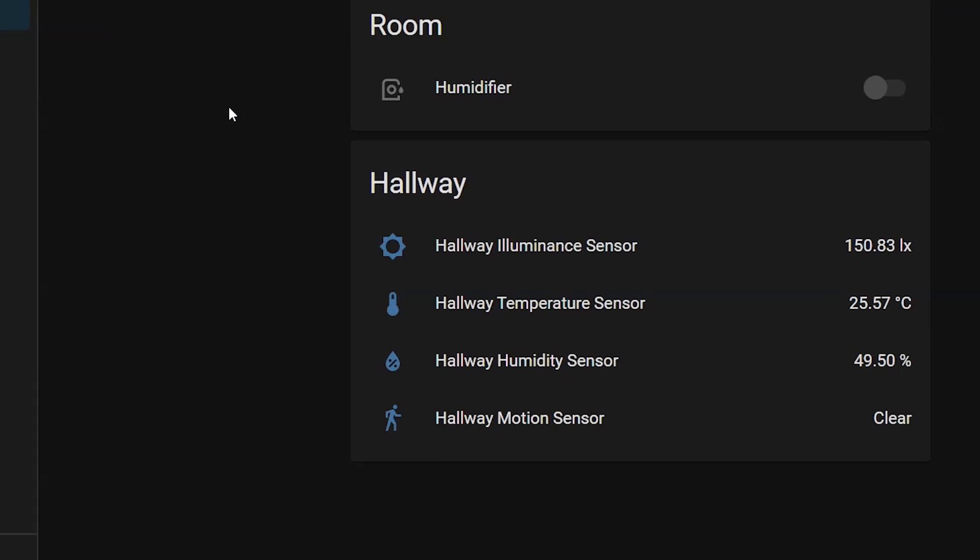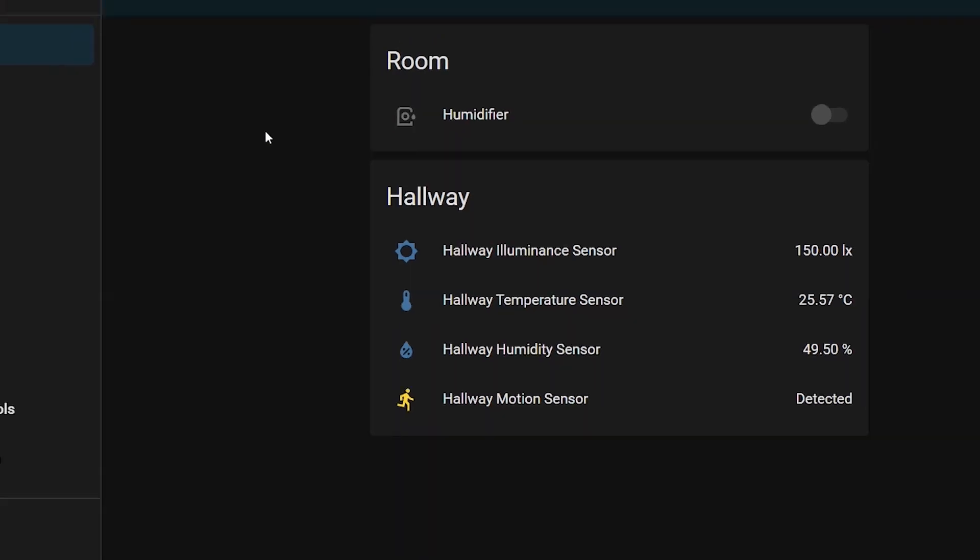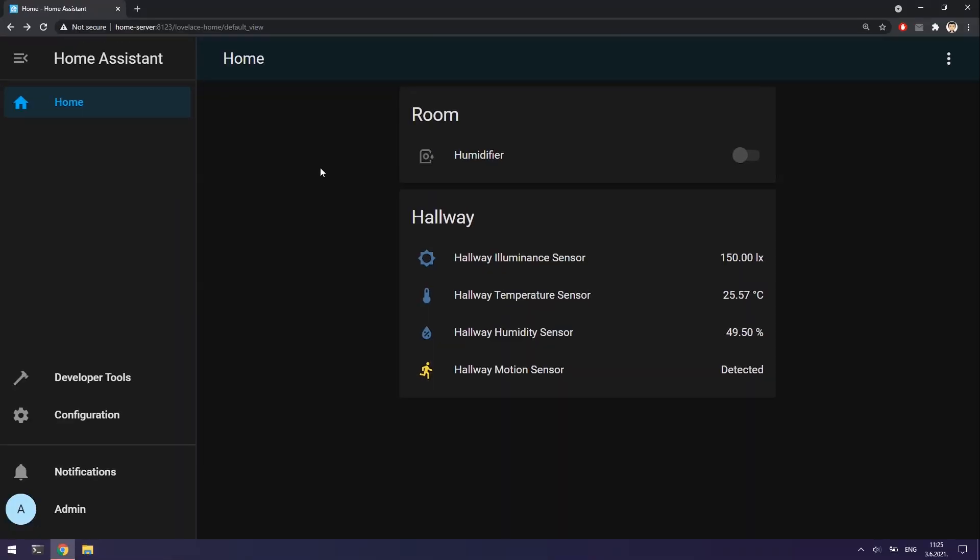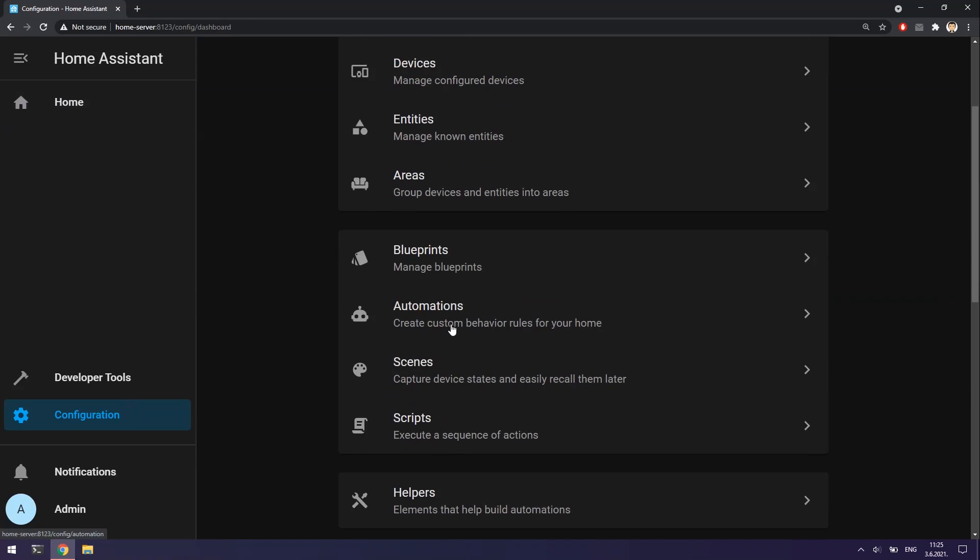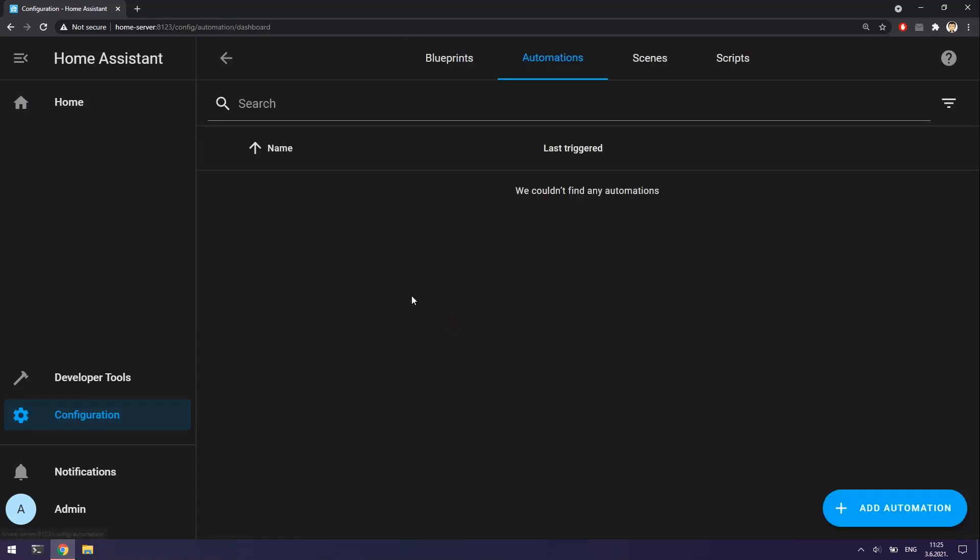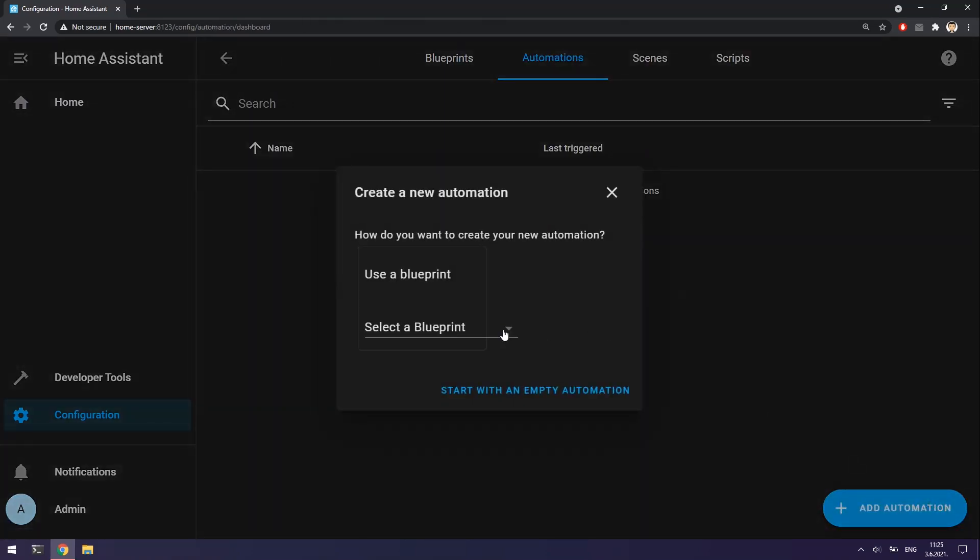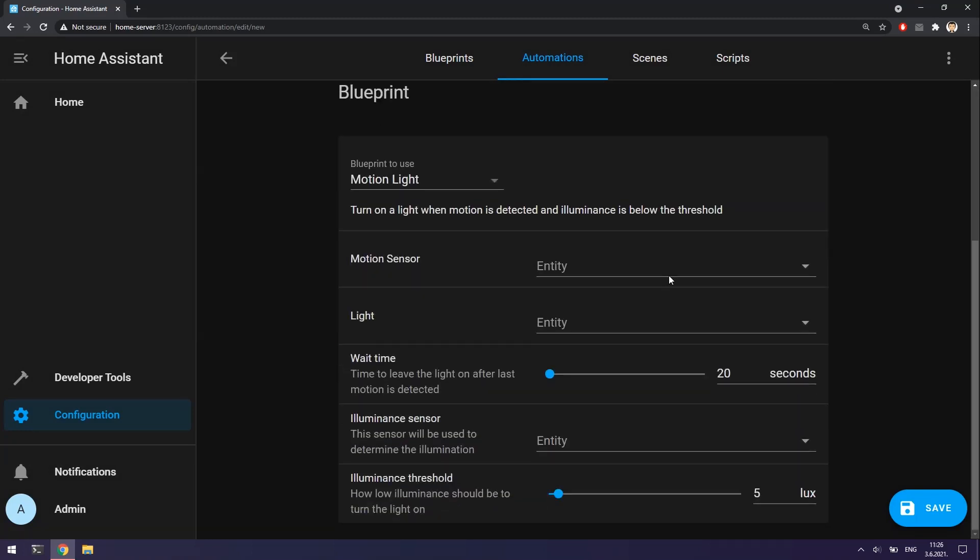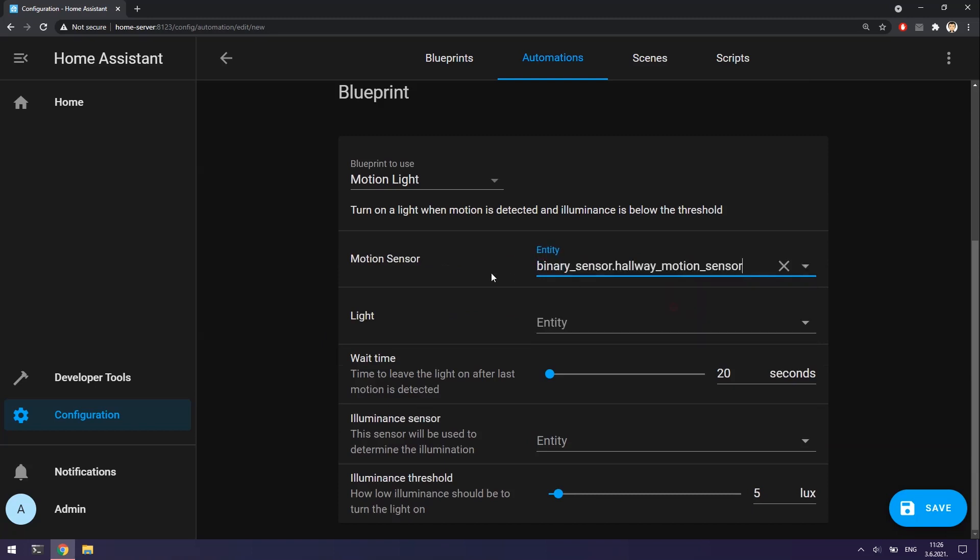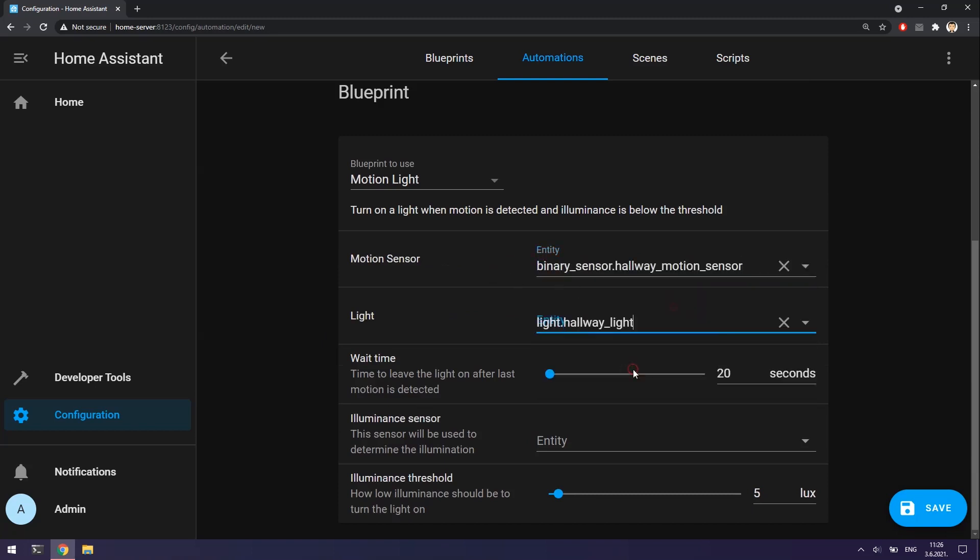Because I have motion sensor and ability to control the light bulb state, this is great moment for making automation of my hallway light bulb. I am going to configuration and then automations. I will click on add automation and choose motion light blueprint. Here I will choose the motion sensor that will trigger the automation. Here is the light that I want to automate. Here is the time to how much the light will be turned on.